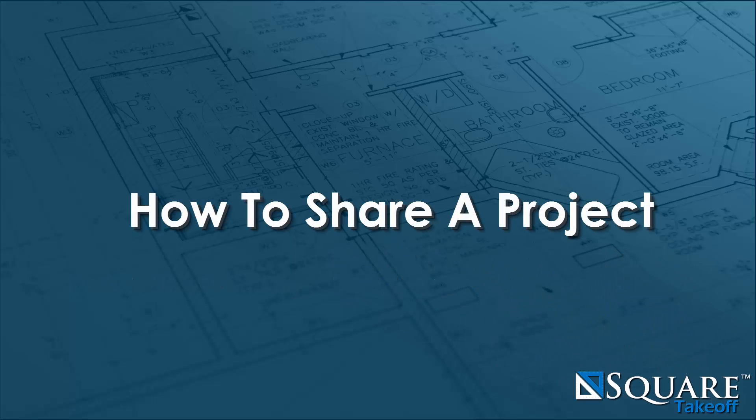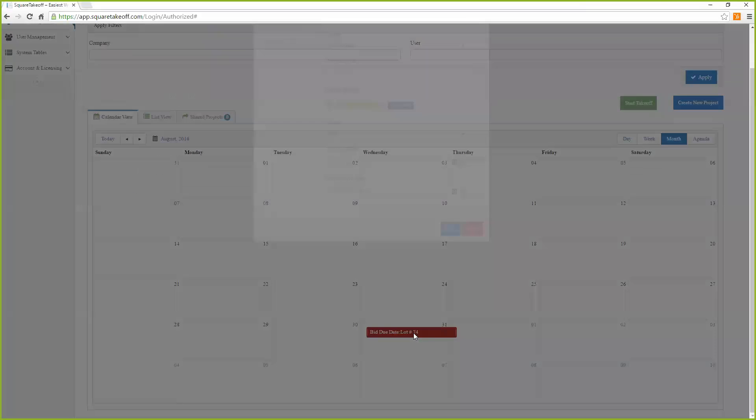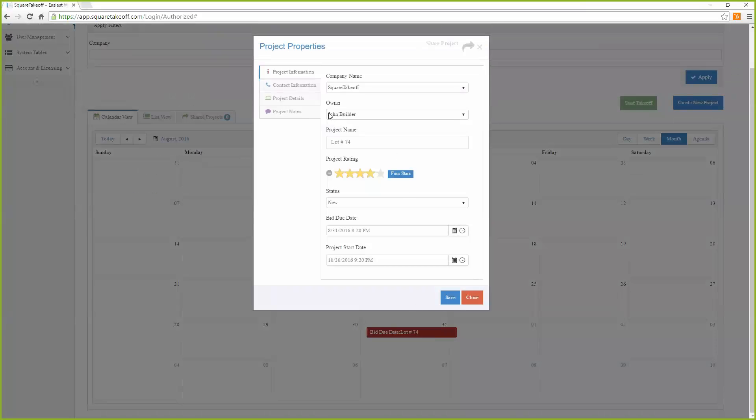How to share a project. First, select the project you wish to share. Then click on the share project icon located on the top right of the window.